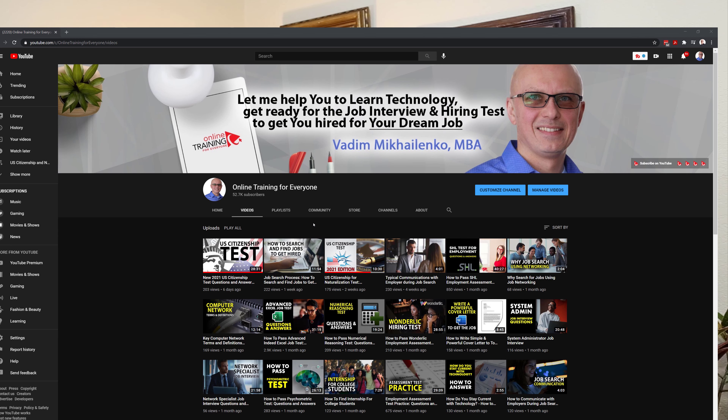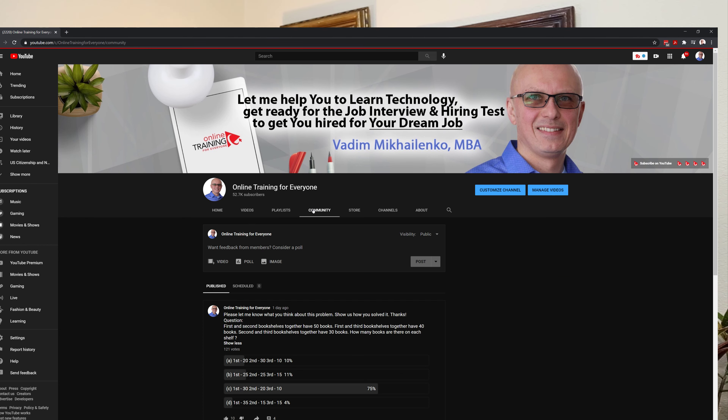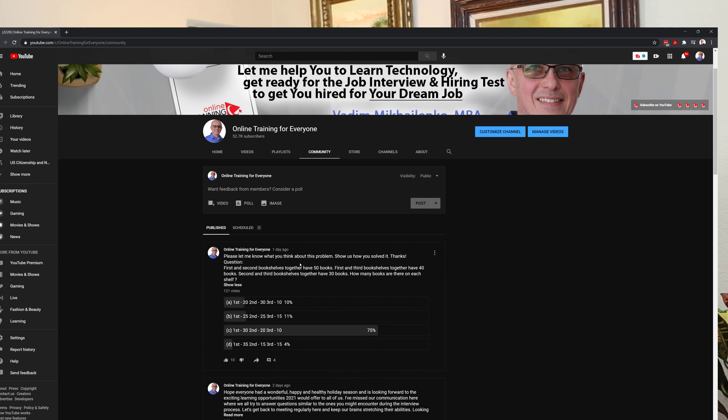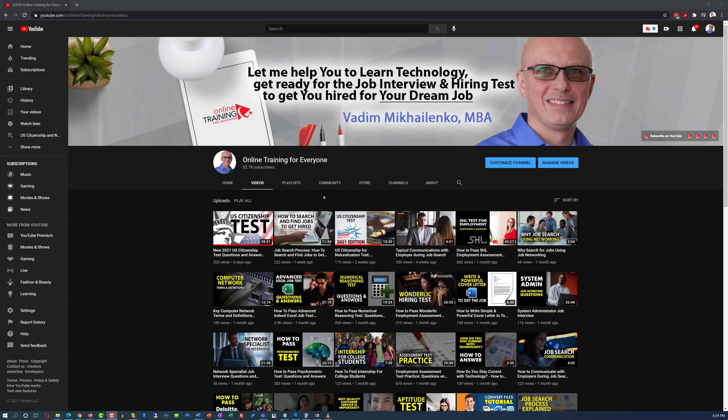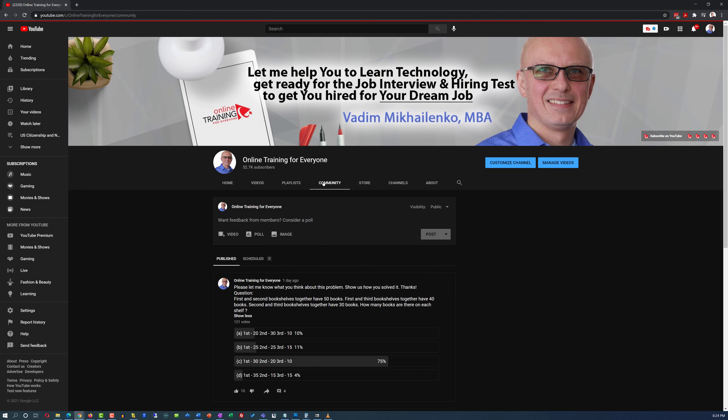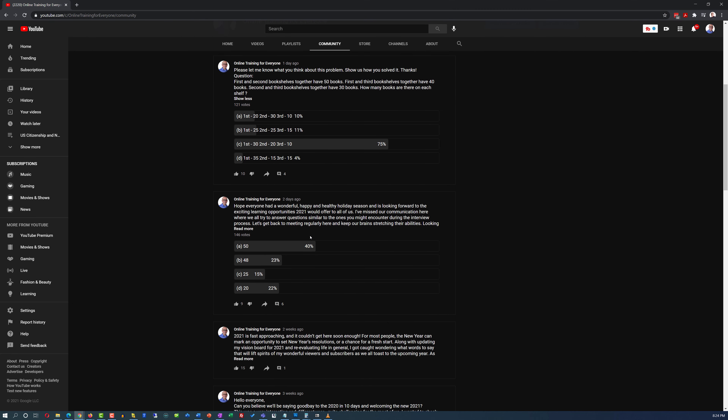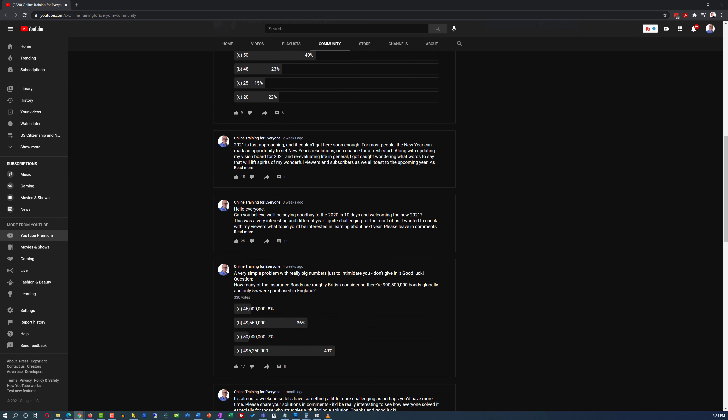I would like to ask you to participate in our daily assessment test challenge. I post new questions regularly as part of the Online Training for Everyone YouTube channel community tab. We post answers and explanations in the comments the next day. Please check it out and test your knowledge. And now let's continue and get you ready for the test.